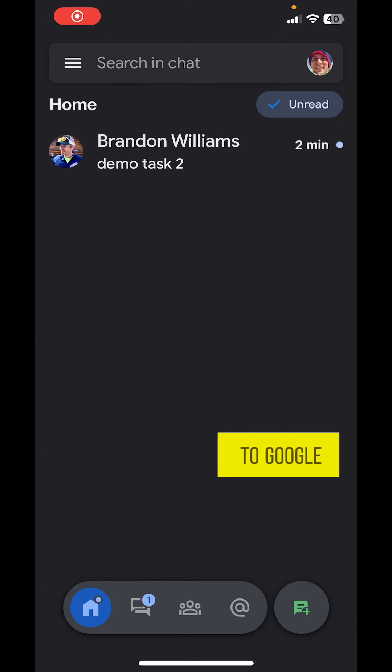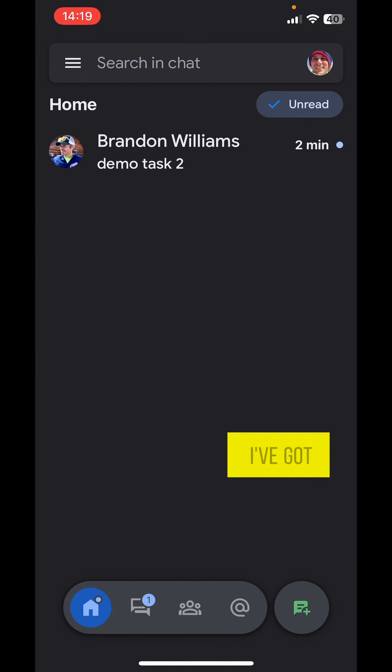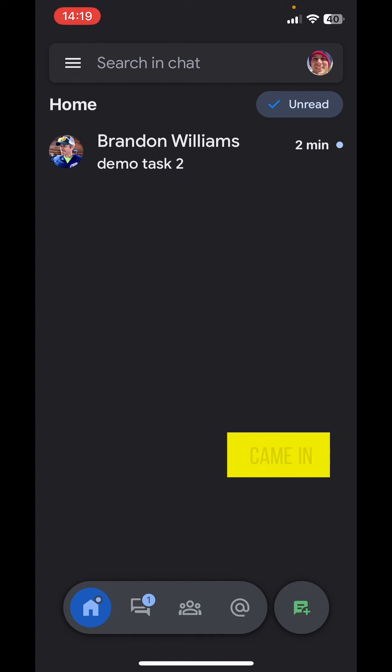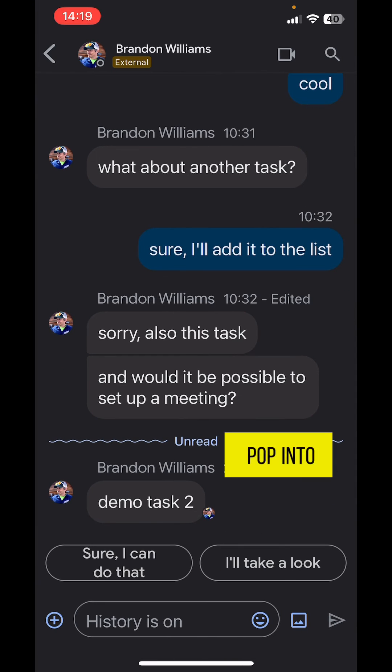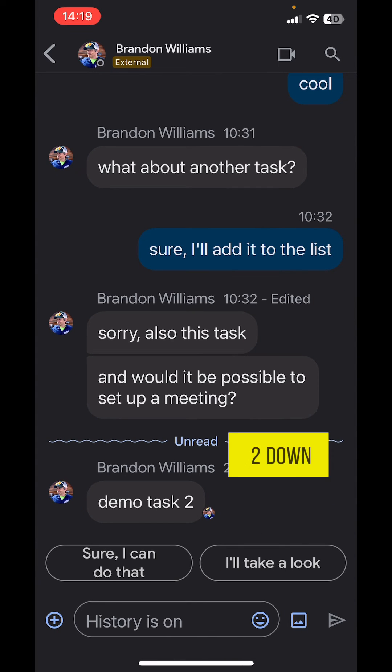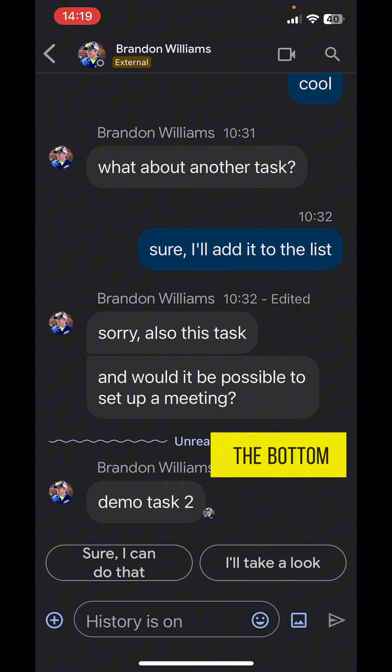If I flip over to Google Chat, you'll see that I've got all of mine that are unread, which is one that came in, and I pop into that chat. You'll see Demo Task 2 down here at the bottom.